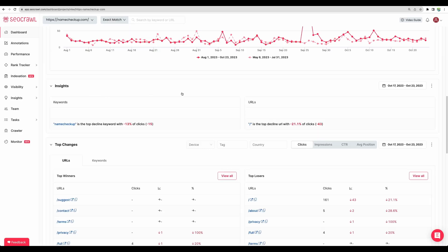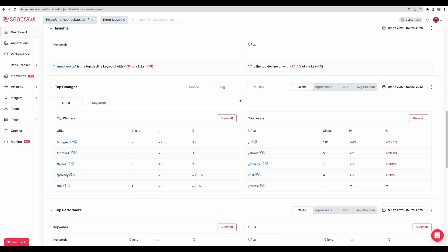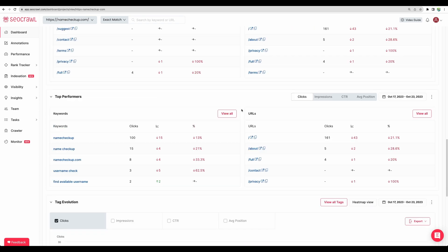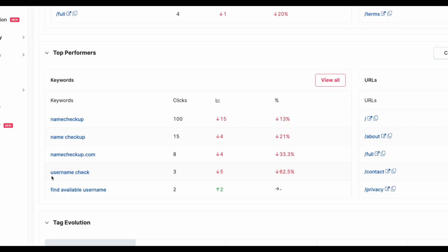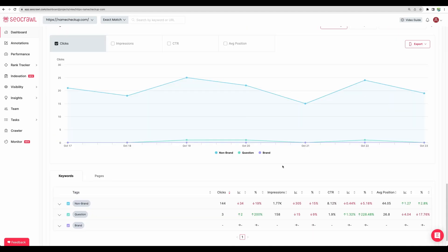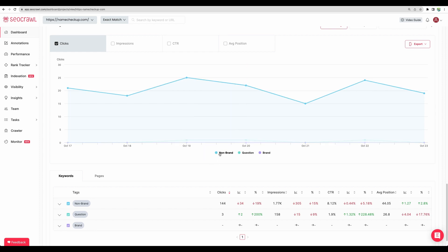Moving next you are given some insights about your keywords, top changes by pages, top performing keywords which we can see here. Moving below we can see statistics for clicks impressions and other ones divided by tags which you can assign to your keywords.